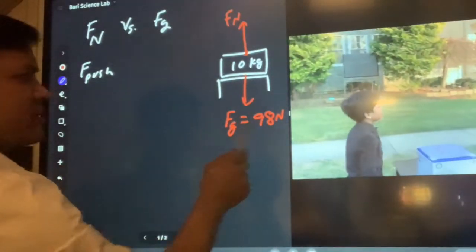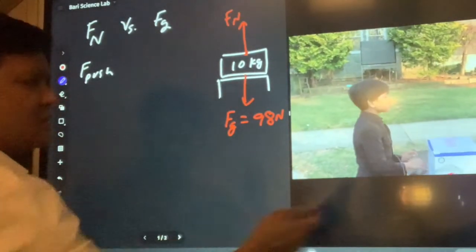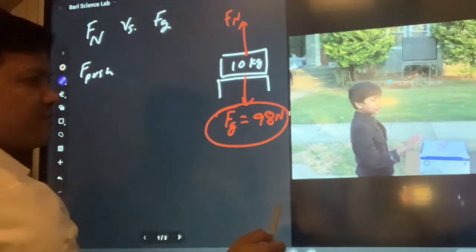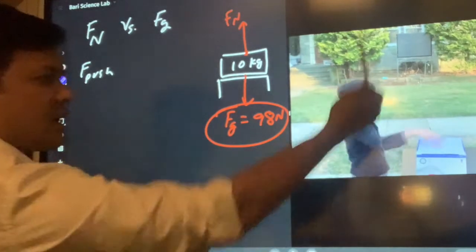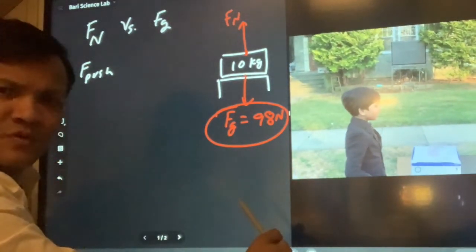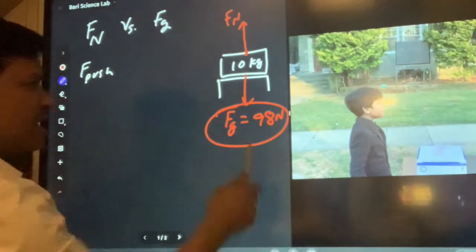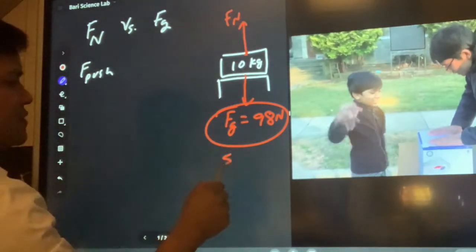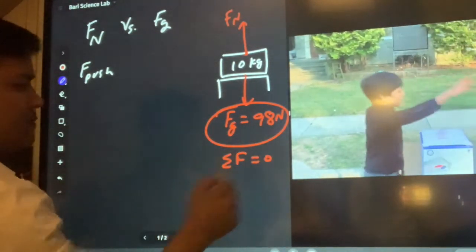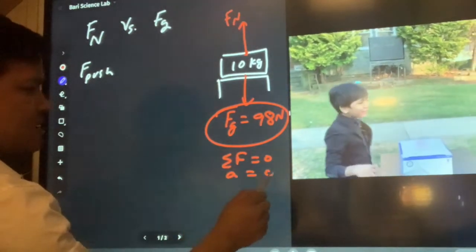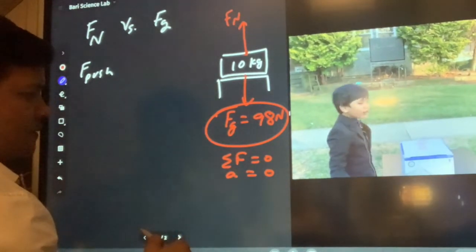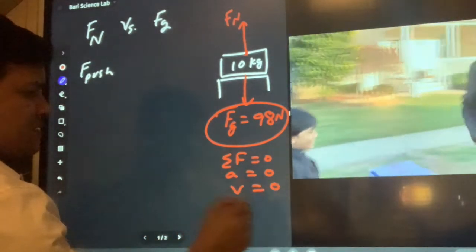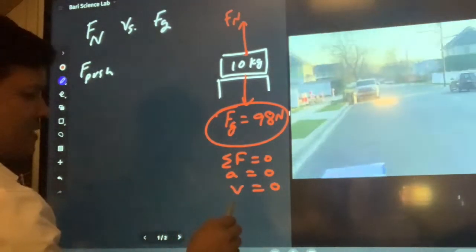This force due to gravity, and the table will apply a force equal in magnitude and opposite in direction, making the net force zero. So the acceleration is also zero, and the velocity is also zero because the object is at rest — Newton's first law.